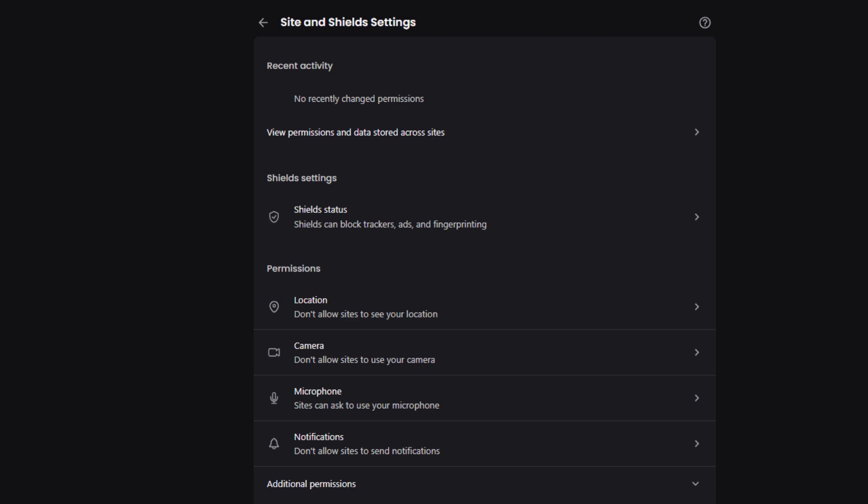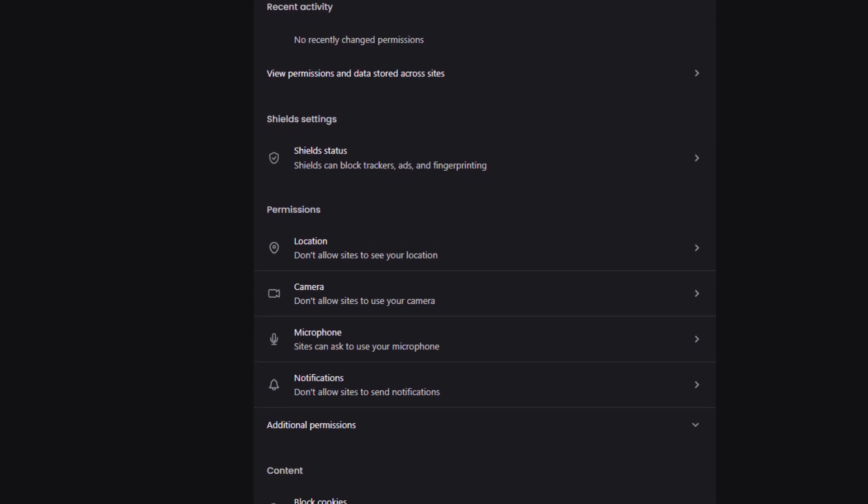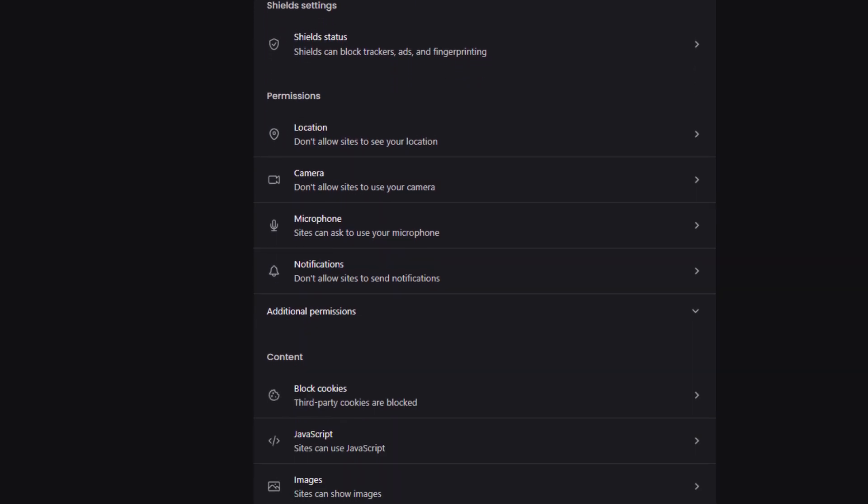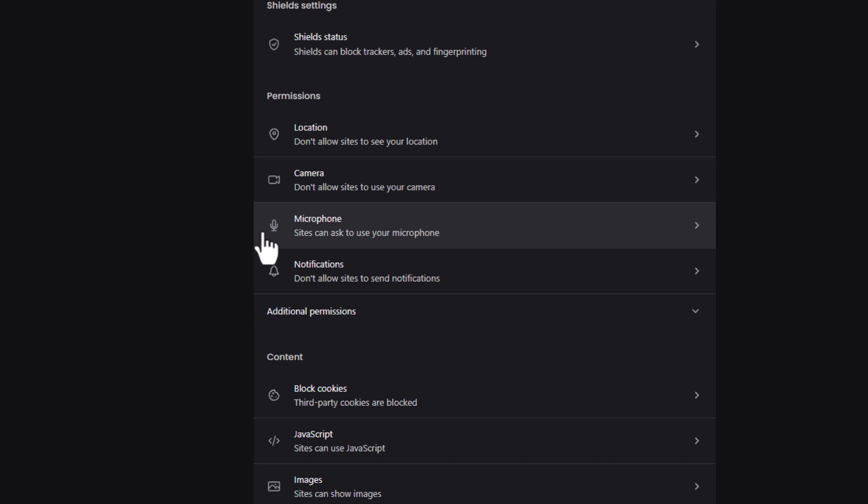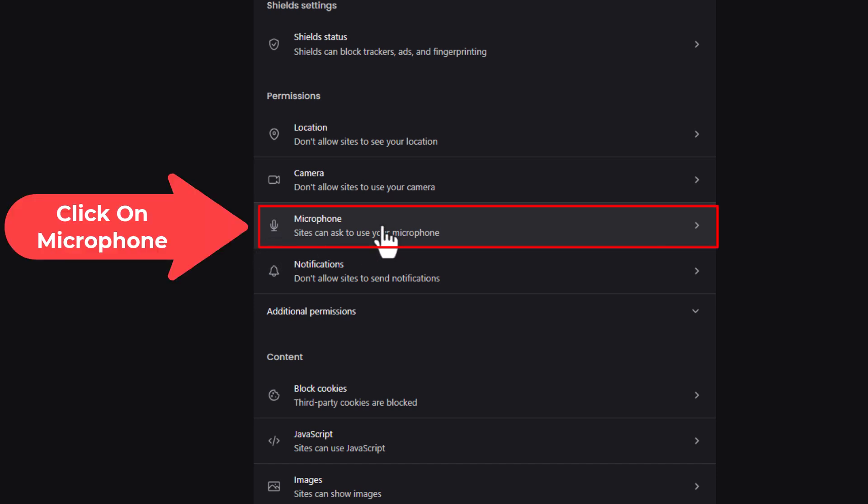Then you want to scroll down just a little ways to the permission section. In the permission section right here, microphone, click on microphone.